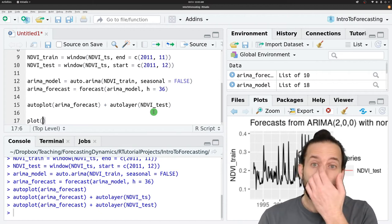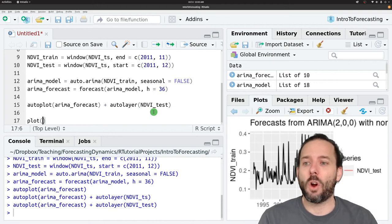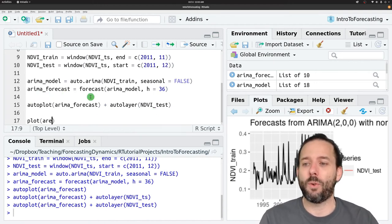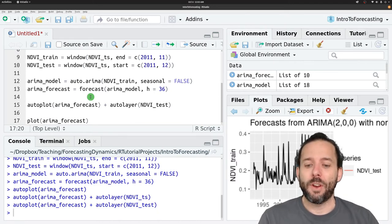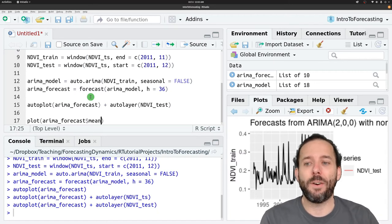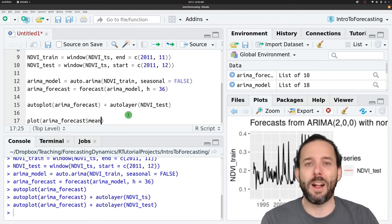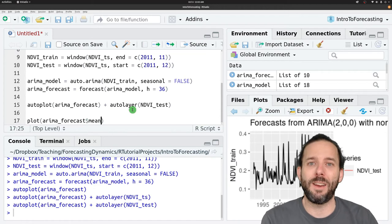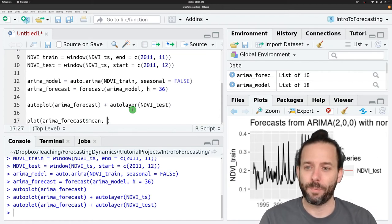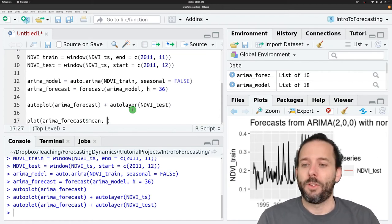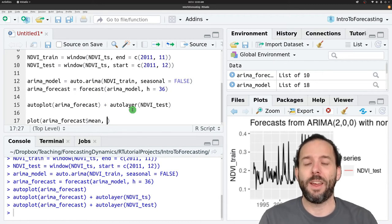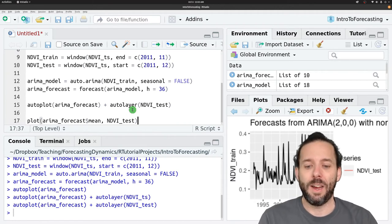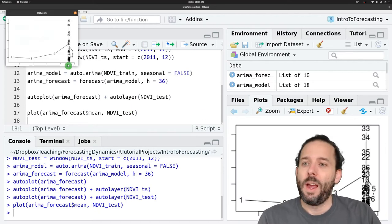And so let's go ahead and take a look at that. We'll plot this just using the base R plot function. And remember that our forecasts are stored inside this ARIMA_forecast object, and they're stored in the mean value here. So we type ARIMA_forecast dollar sign mean to get out the point forecasts. So those are our predicted or forecast values. Those will go on the x. And then our observed values are in NDVI_test.